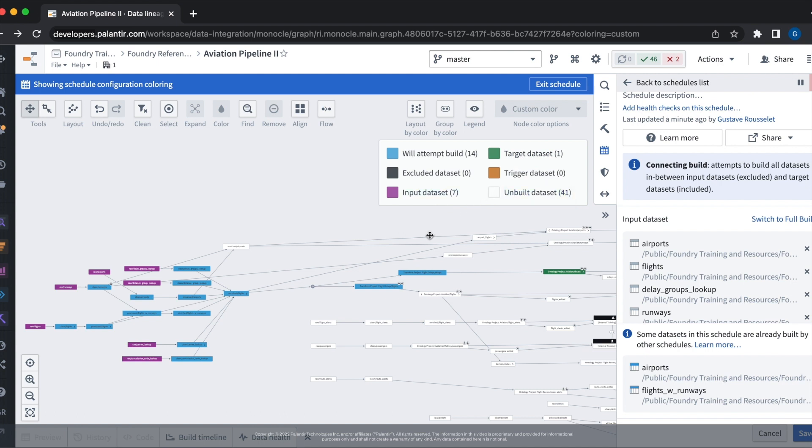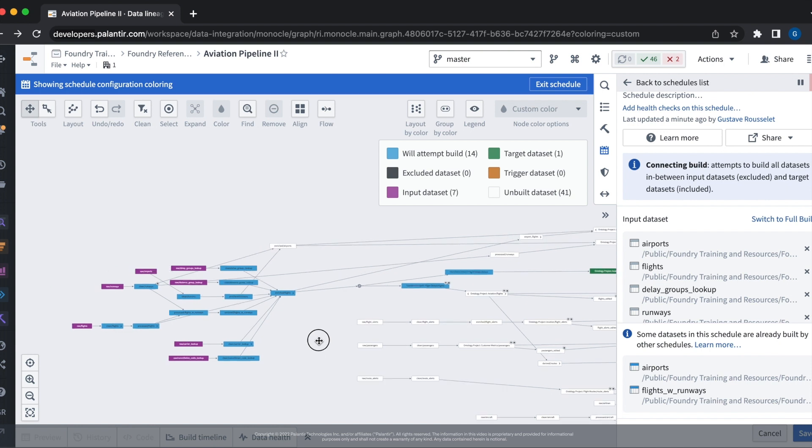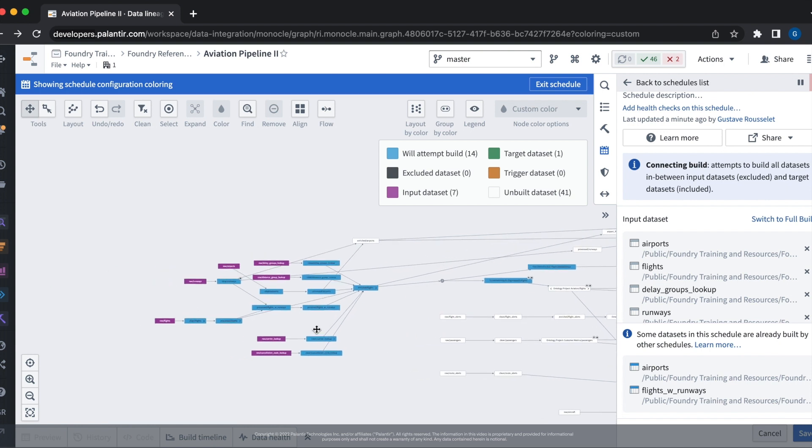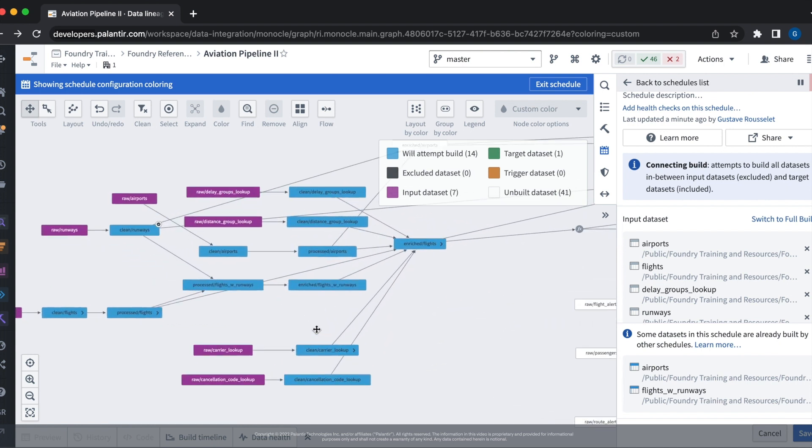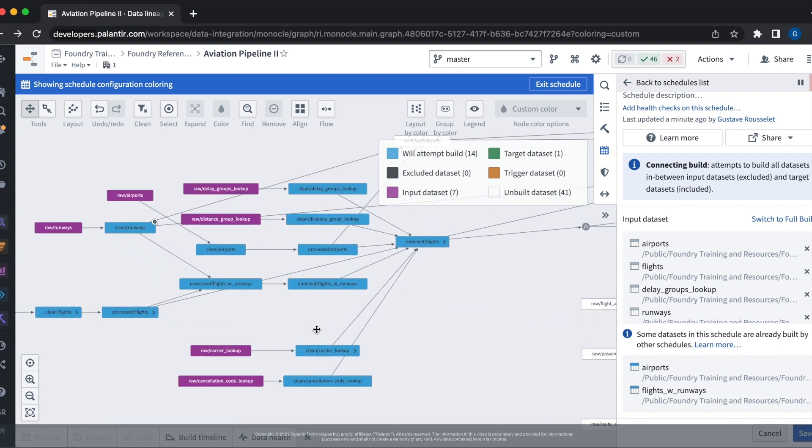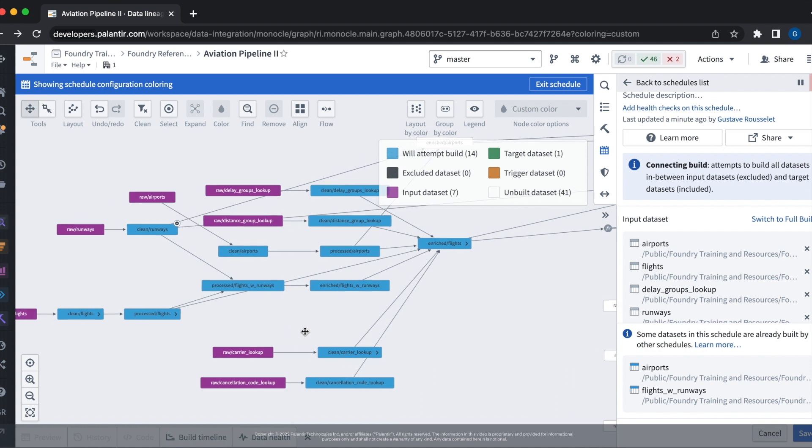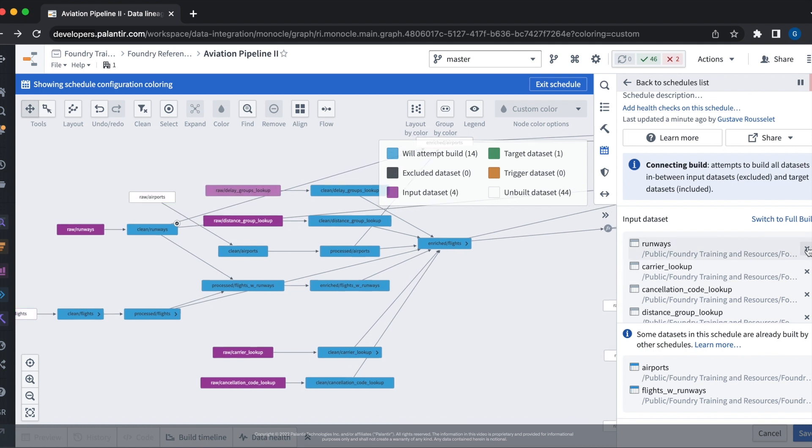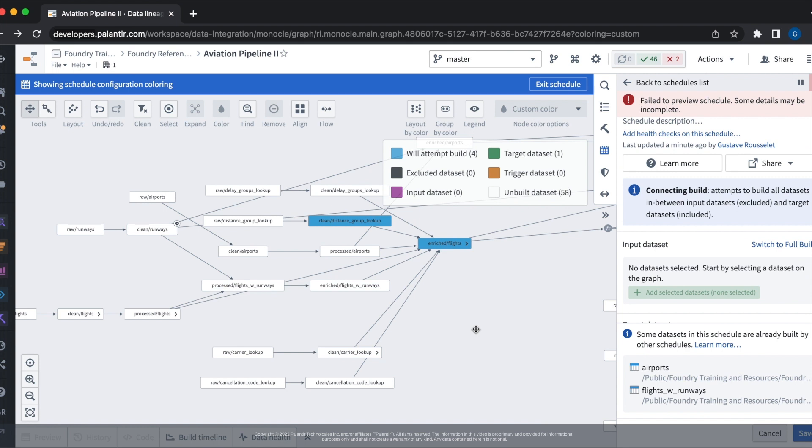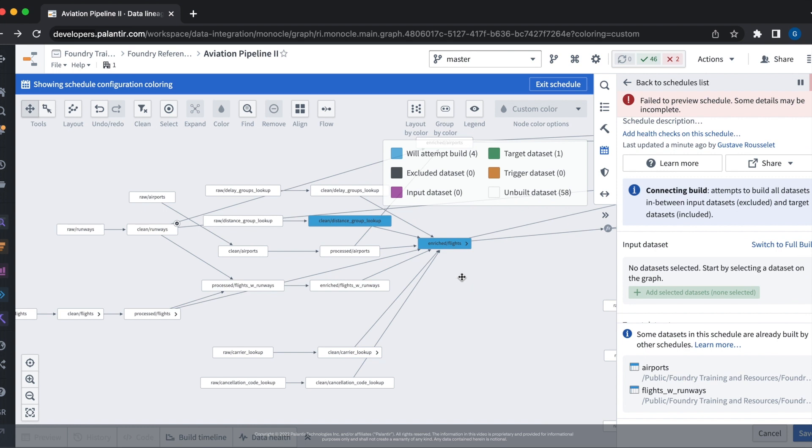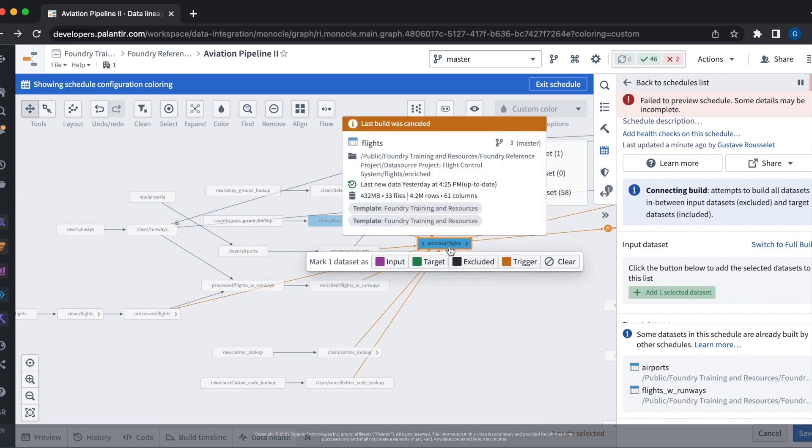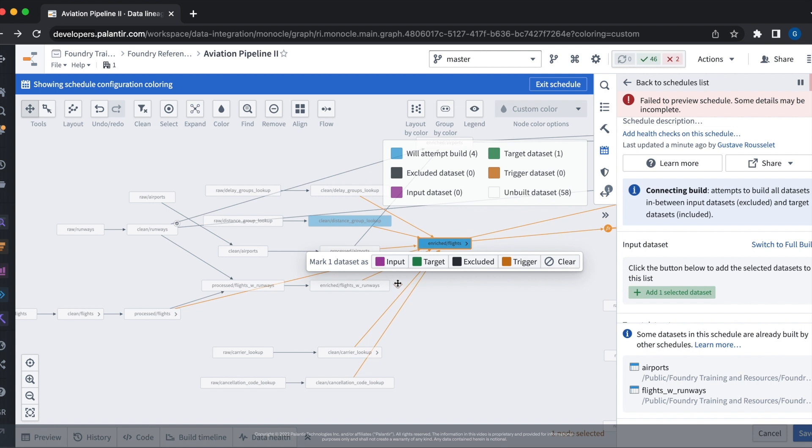Let's use the connecting build to split up our pipeline. If we zoom in here, we see that this part of the pipeline produces the enriched flights data set. We want this data set to be the input of our connecting build. To do this, we select the data set and then set it as an input.